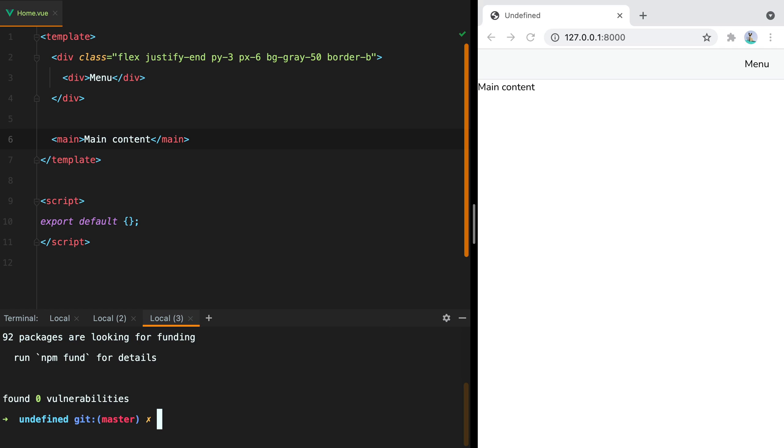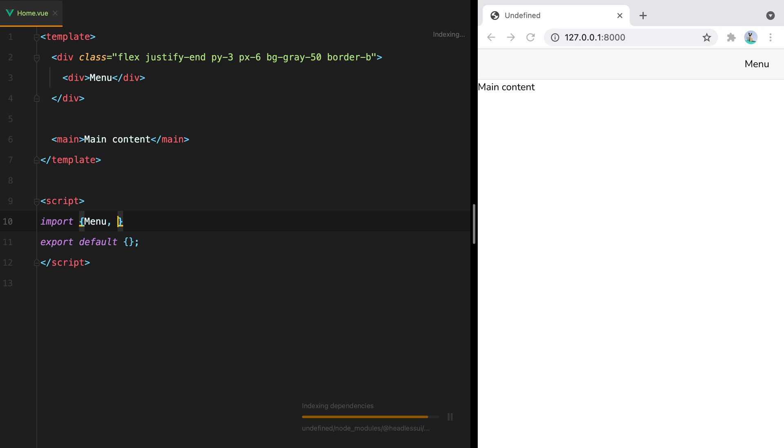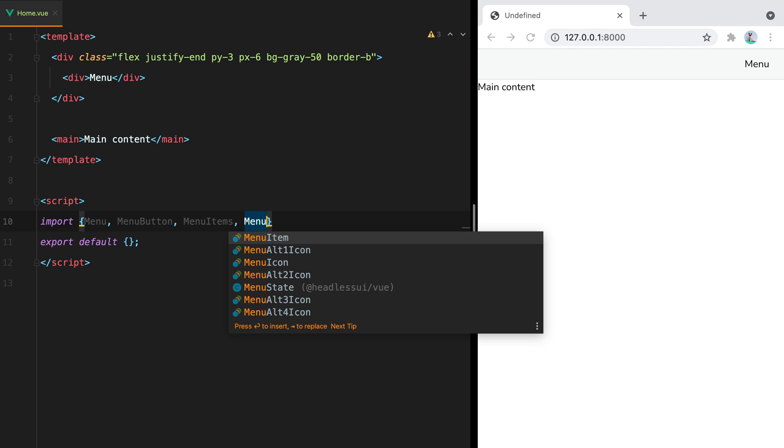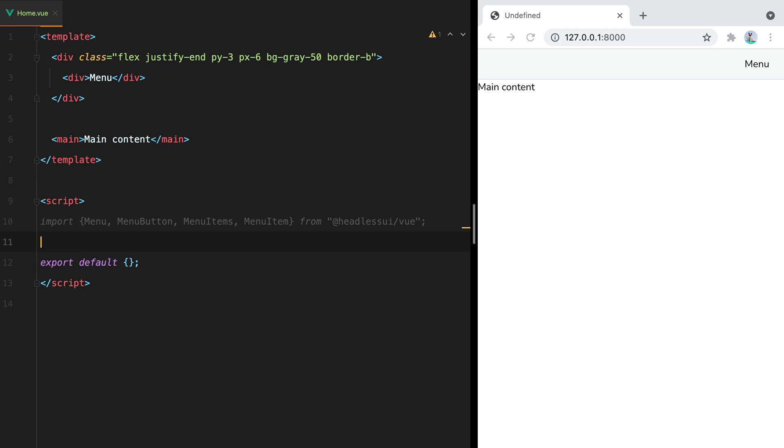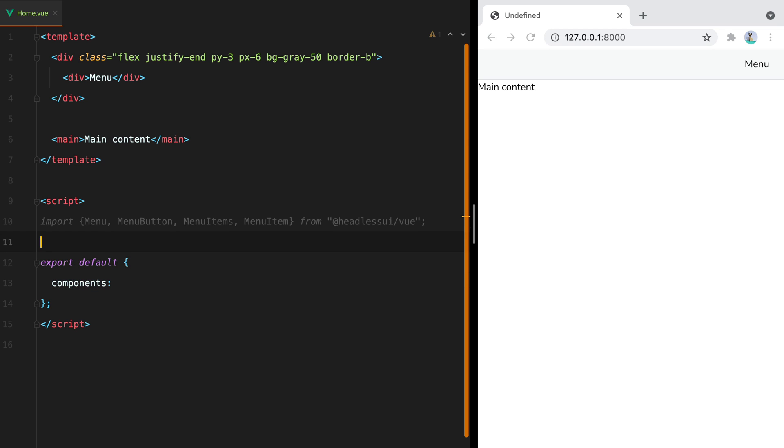To build a drop-down menu with headless UI, we'll need to import the following components. Menu, menu button, menu items, and menu item from at headless UI slash view. Then we also need to register these components. So we'll say components and then copy these from here.